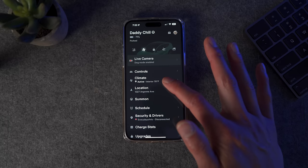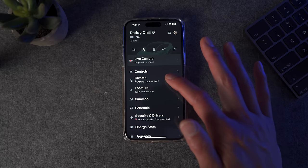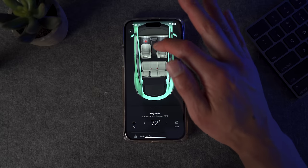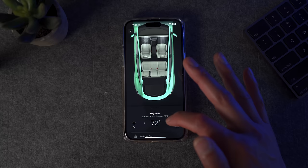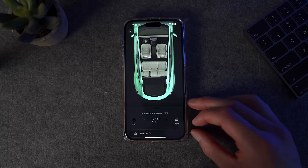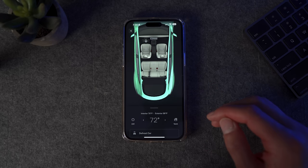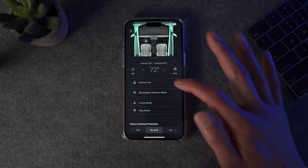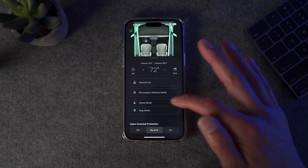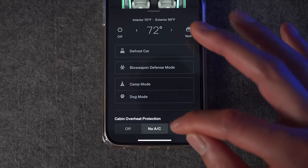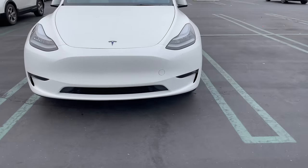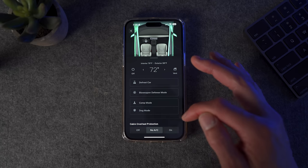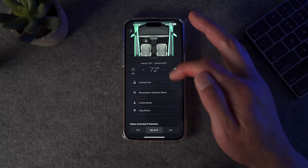Next up is Climate. Under the climate tab, it shows you if dog mode is on, camp mode, or if the climate is on, as well as the interior temperature. When you click it, you get a live animation showing the air is on. You can control the heated steering wheel and heated seats, and quickly adjust or turn off the climate. You can vent the windows — that's a feature that's been in all Teslas in the past, removed due to regulations but coming back. When you swipe up, you get more options like quickly defrosting the car, bioweapon defense mode, camp mode, and dog mode. Now they've also added cabin overheat protection, which you can easily turn off from the app if you forgot to do so on the Tesla screen.